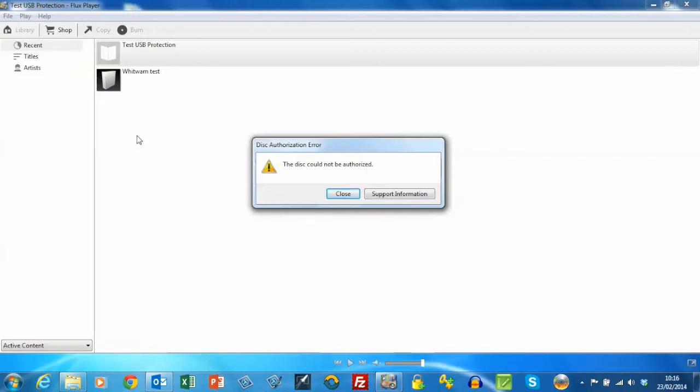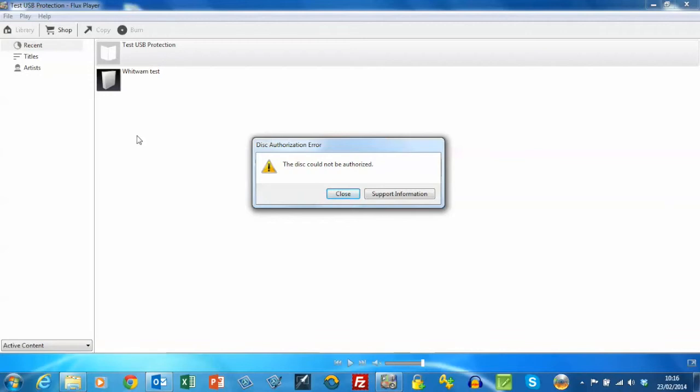So there you have it. That's ProtectUSB. It is possible to create images that cover ranges of serial numbers. So if you have large quantities of USB sticks to protect, then it is possible to create a single image which can be copied to a large number of drives at the factory.